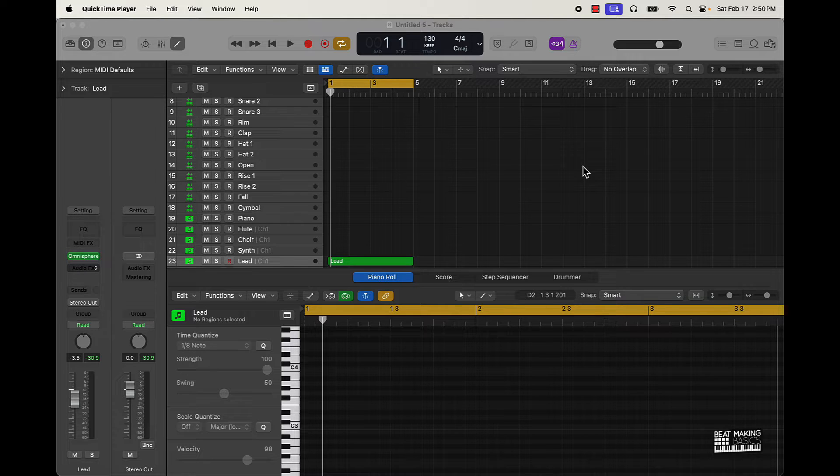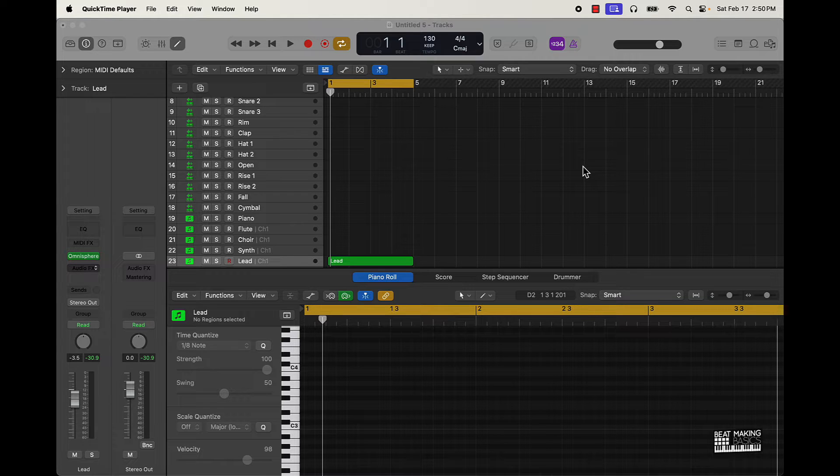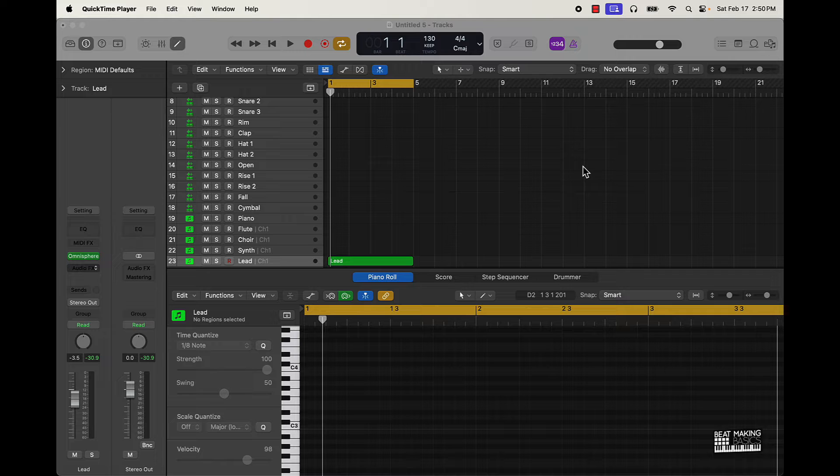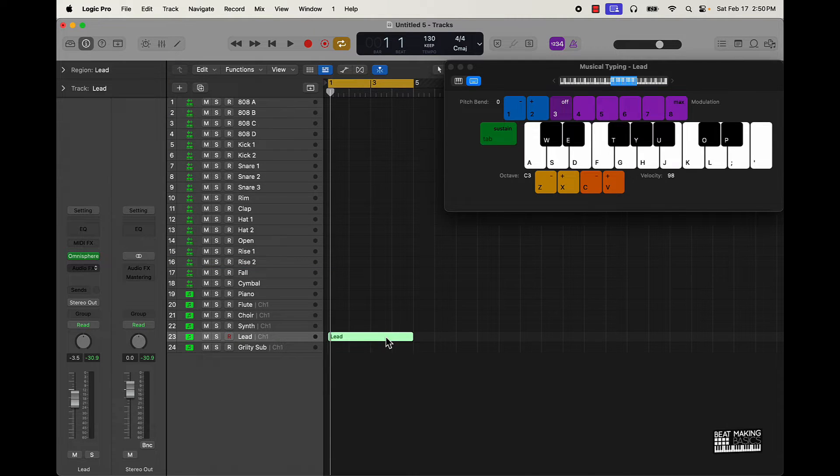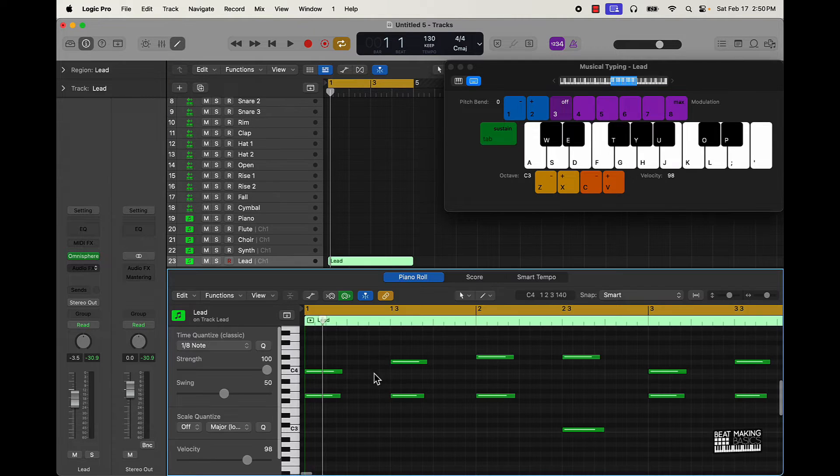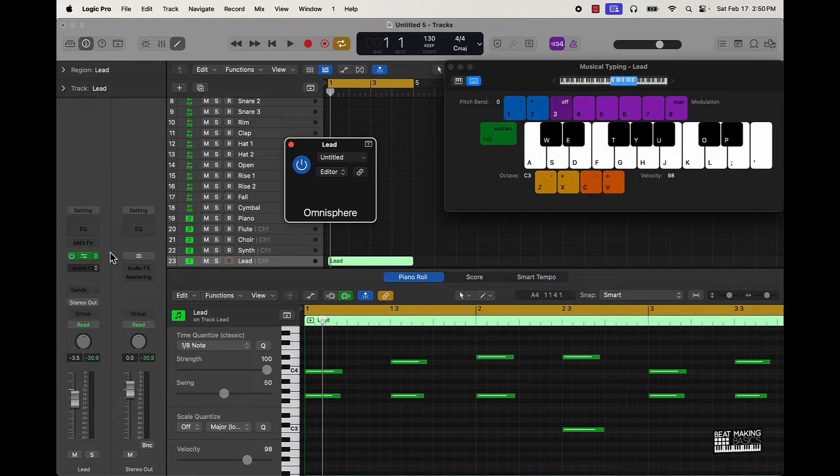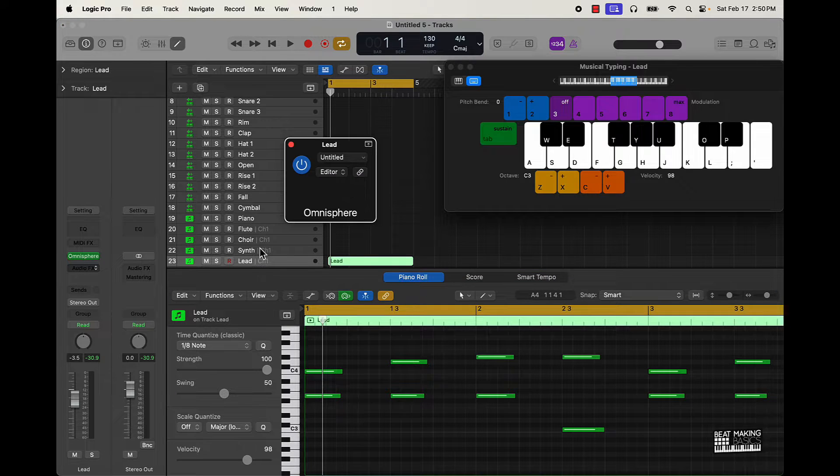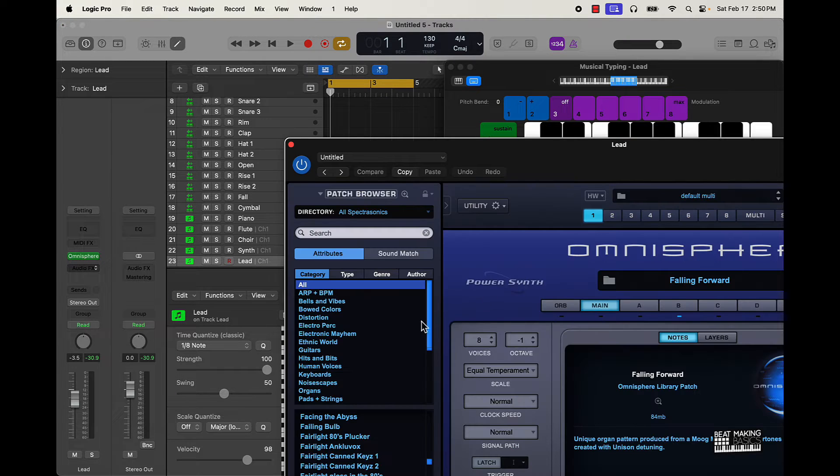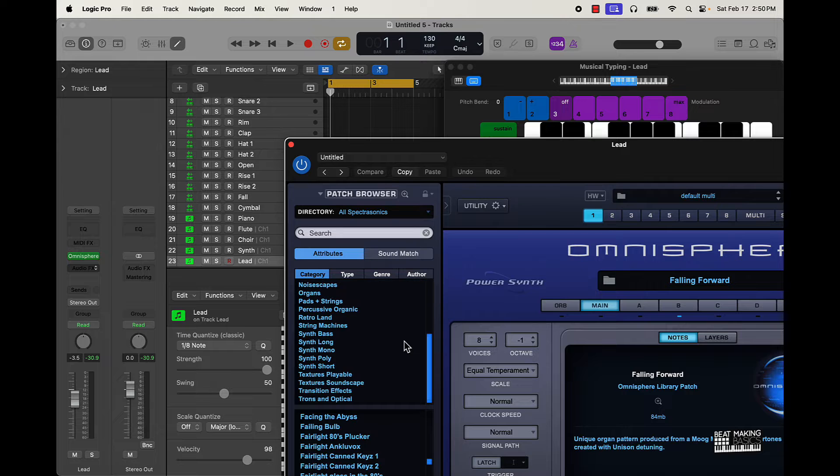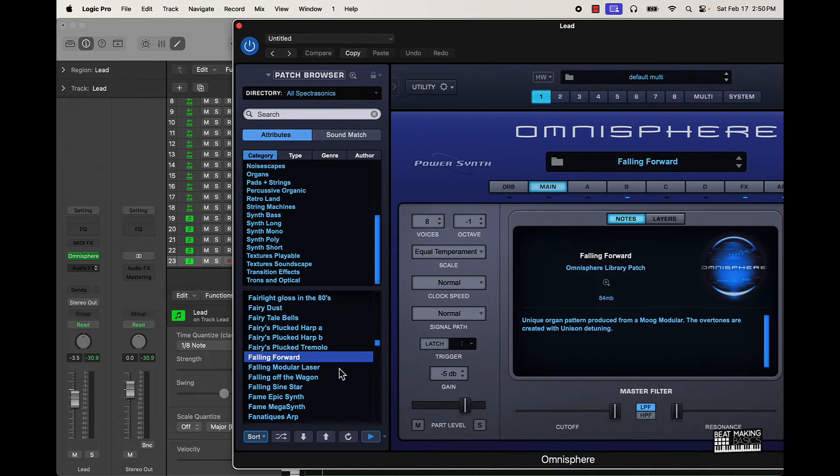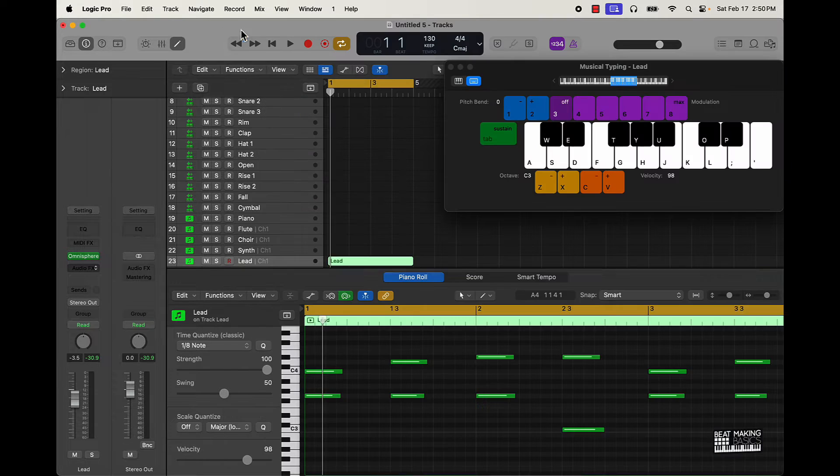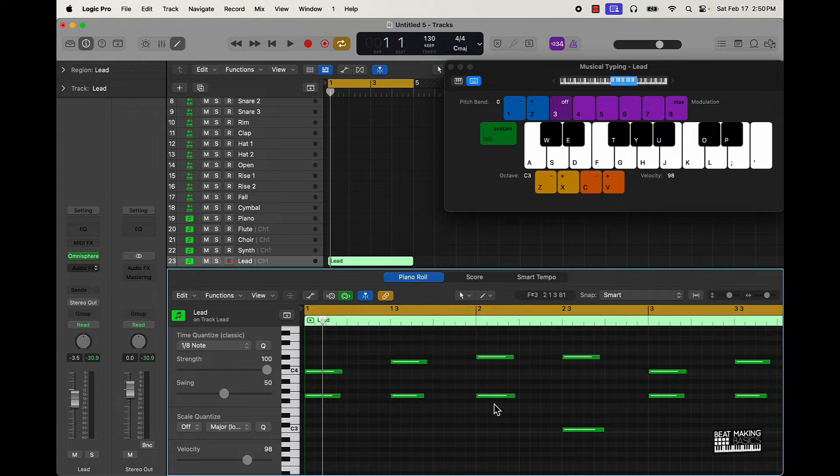Basically what we're gonna be doing is highlighting different plugins over I don't know how long we're gonna do this series. We're gonna be highlighting different plugins that I feel like help level up your melodies. So let's go ahead and take a look at this. This is a melody that I created, it's super simple. Basically I went over here to the Sphere, I selected a sound here.